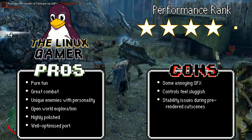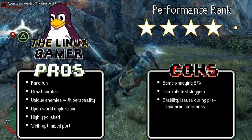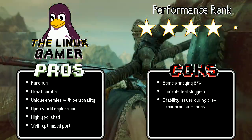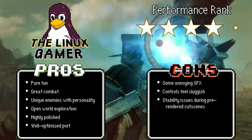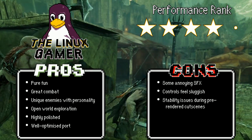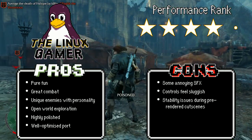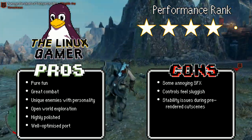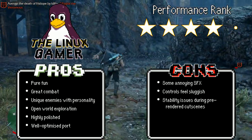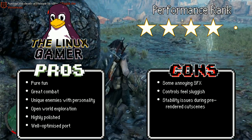Despite a few flaws, Middle-Earth Shadow of Mordor is one of the most fun action games I've played in a very long time. Whether you're a Lord of the Rings fan or not, Shadow of Mordor has that triple-A polish, amazingly detailed world, and a fun factor that is hard to come by. In my opinion, this game is a must-buy. It's available for Linux through Feral's website and Steam — links are in the description.